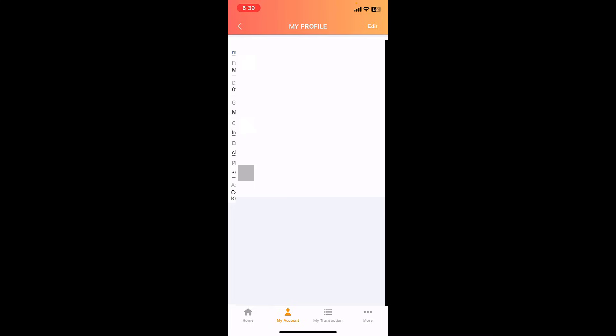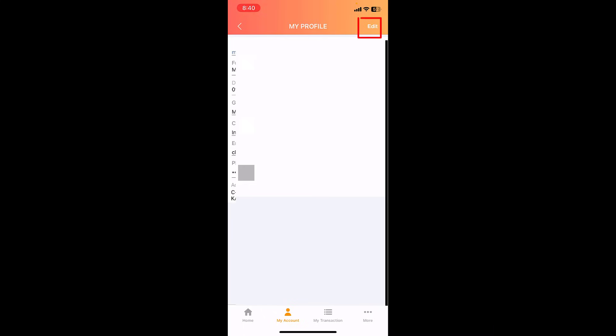If you have any spelling mistake or wrong name in your profile, then tap on Edit. From here you can change your name as per Aadhaar card, exactly the same.